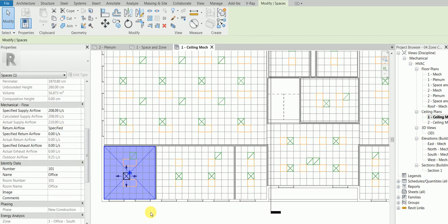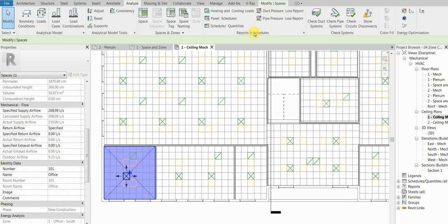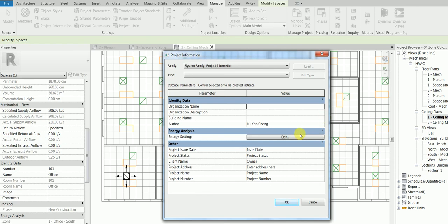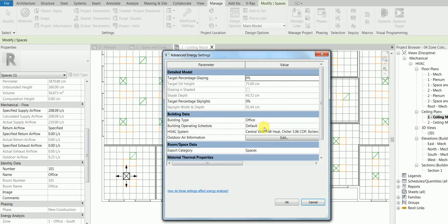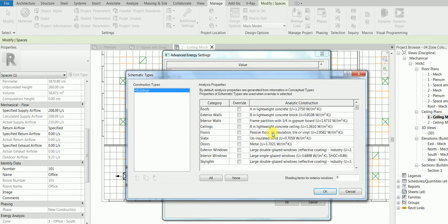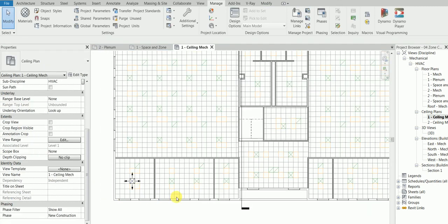I hope everyone enjoyed this class. The aim was to teach heat and load calculation, one of the most important topics in HVAC design. The workflow is: go to the Analyze tab, Reports, Heating and Cooling Loads — but first go to the Manage tab, change Project Information, ensure Level 1 is selected, edit space type settings, click OK four times, and then calculate. See you in the next class — keep moving forward!